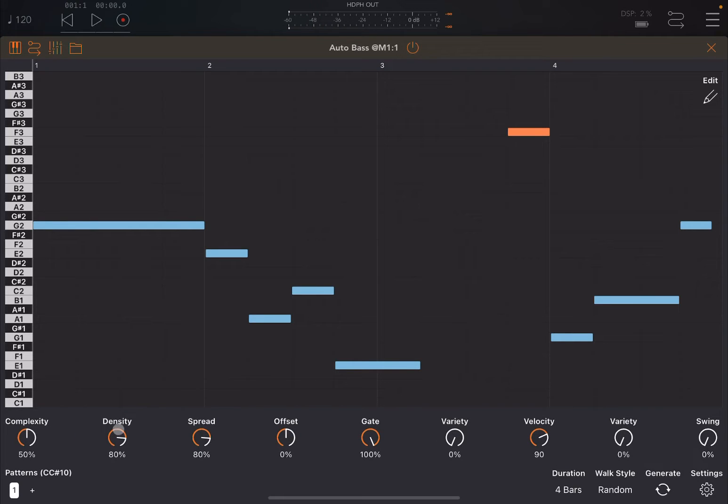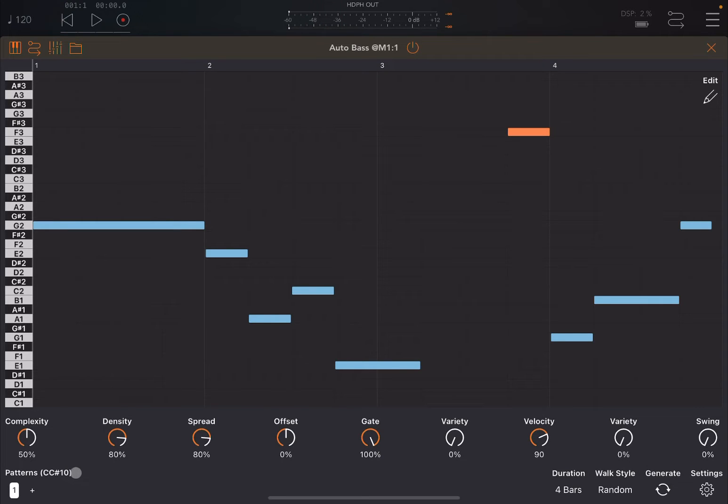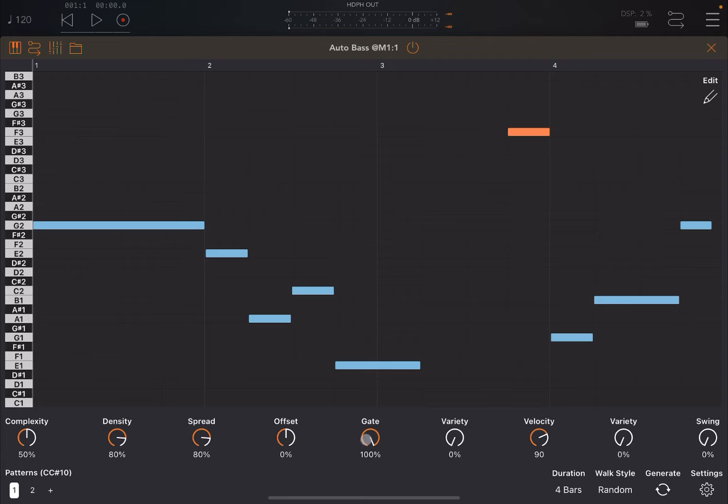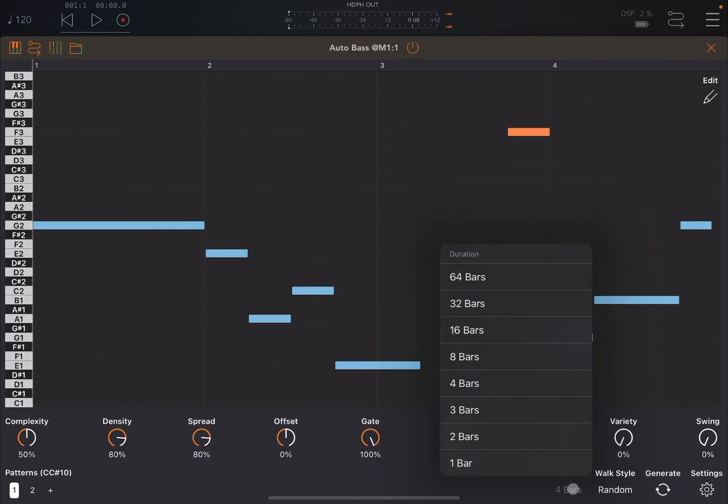Then you have a number of parameters here at the bottom which I will explain in a moment. You have selection of patterns which you can change using CC number 10. By default, you can add patterns like so, you can go back to previous pattern and click on hold to copy and delete and of course paste as well. Here you have a duration which you can change up to 64 bars, really nice.